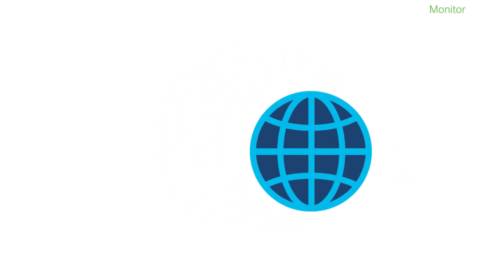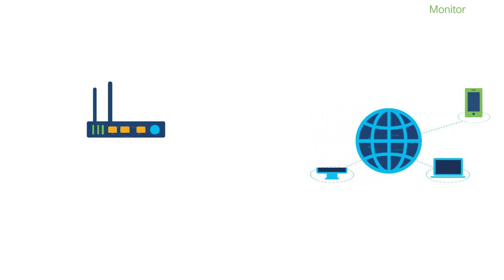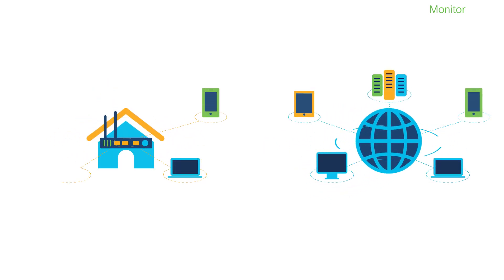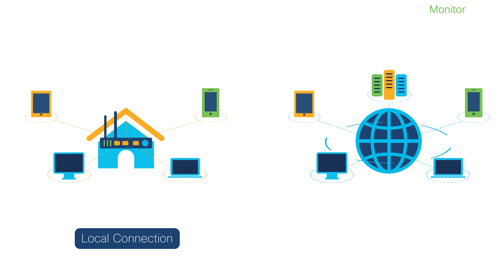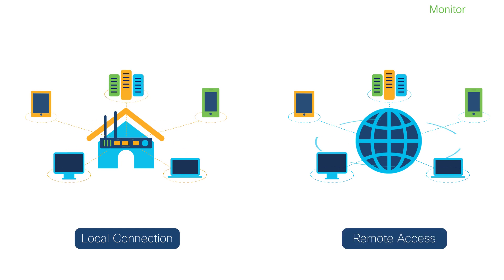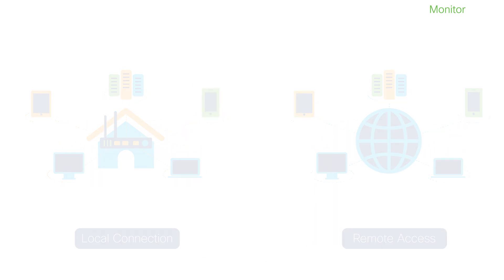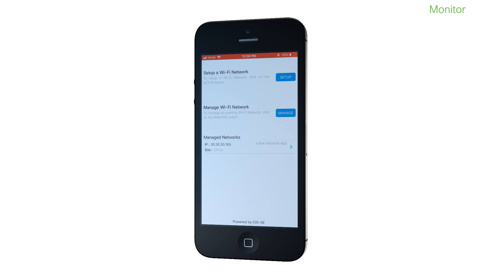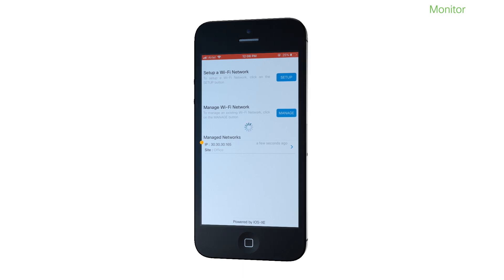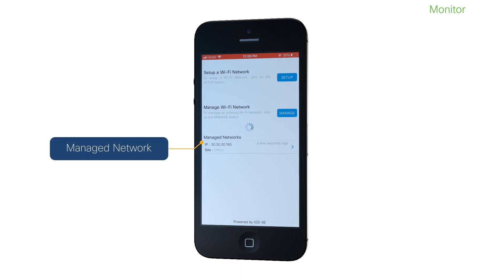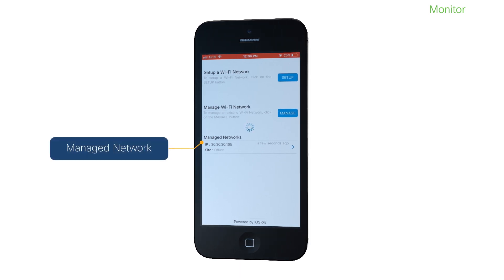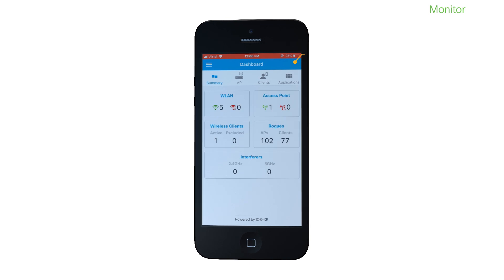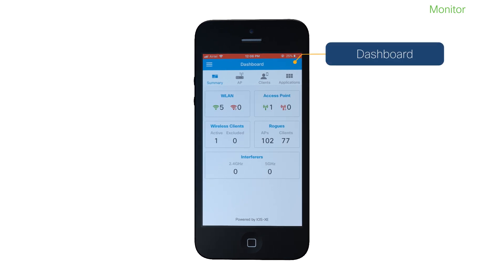The Cisco Catalyst Wi-Fi mobile app allows you to connect to and monitor your site, both over a local and a remote connection. If you have enabled the Remember toggle button, you will find that the site is already listed under Manage networks. You can start monitoring the site from the dashboard.